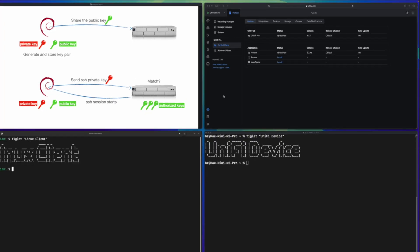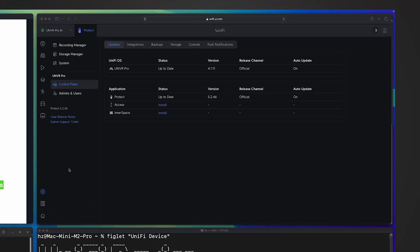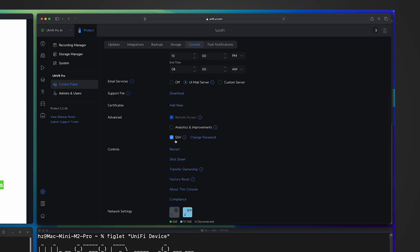For Unifi consoles or Unifi switches, you have the option to enable SSH support. For example, for this UNVR Pro, if you go to Settings > Control Plane, then go to Console, you'll see the option for SSH. You can give it a password. If you use an SSH client, you can authenticate using either a password or key-based authentication. However, the graphical user interface for the network controller doesn't provide a way to upload a key.